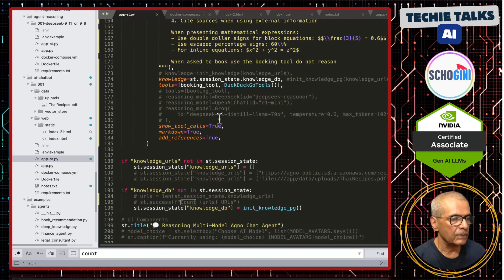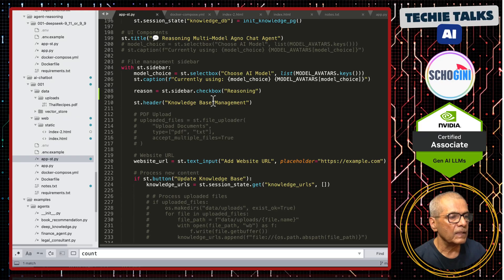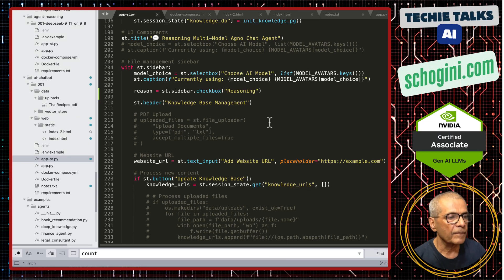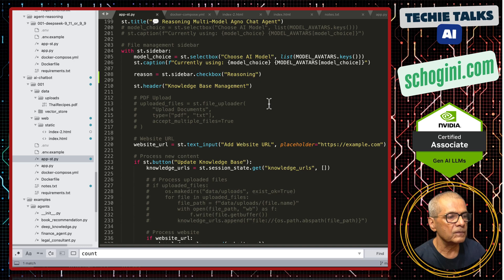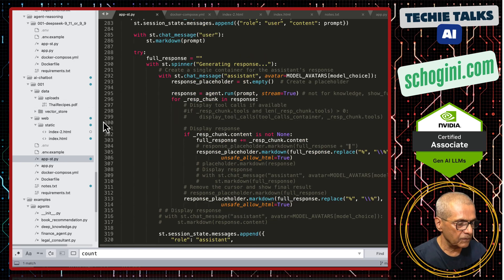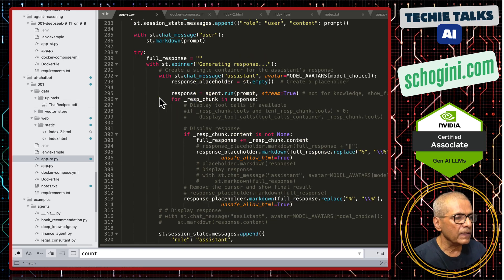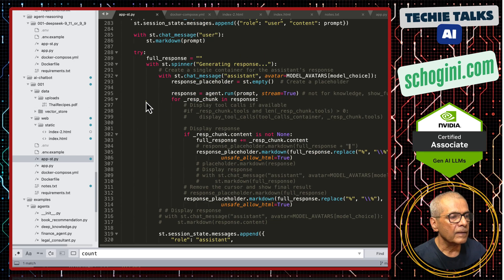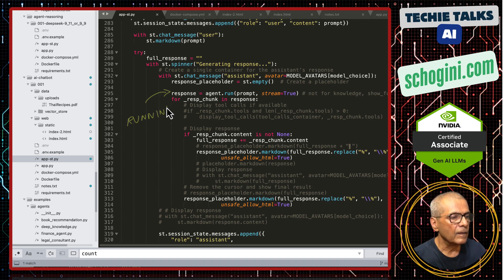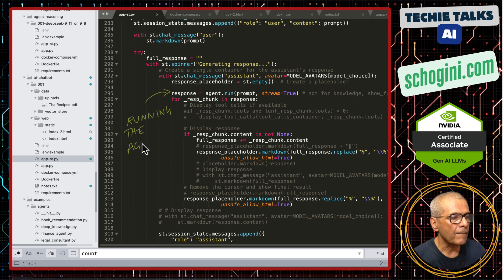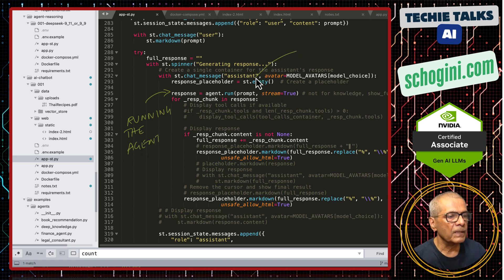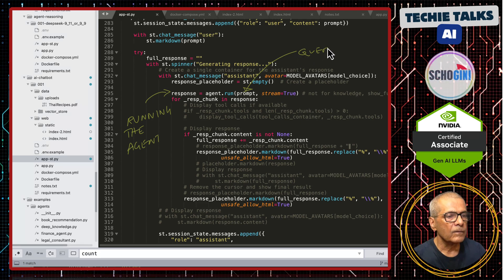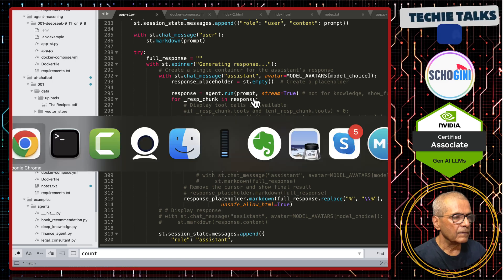This is about the sidebar where you can choose the model. You can add more models. So this is the loop for the chat. And this is where we are running the agent. And when you run the agent, we are passing in our query that we enter in the text box.